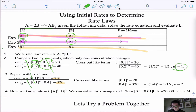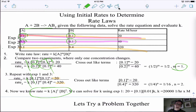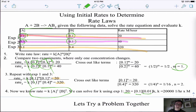Now we know the rate law: rate = k[A][B]². Using experiment 1 to solve for K: 20 = K × (0.1) × (0.1)². Solving for K gives K = 20,000.